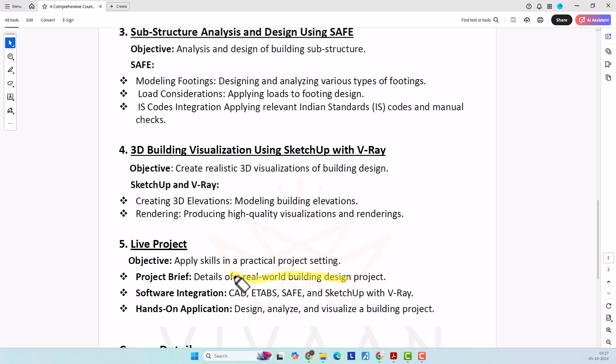It is suitable for civil engineering students or professionals, and similarly for structural engineering students and professionals.